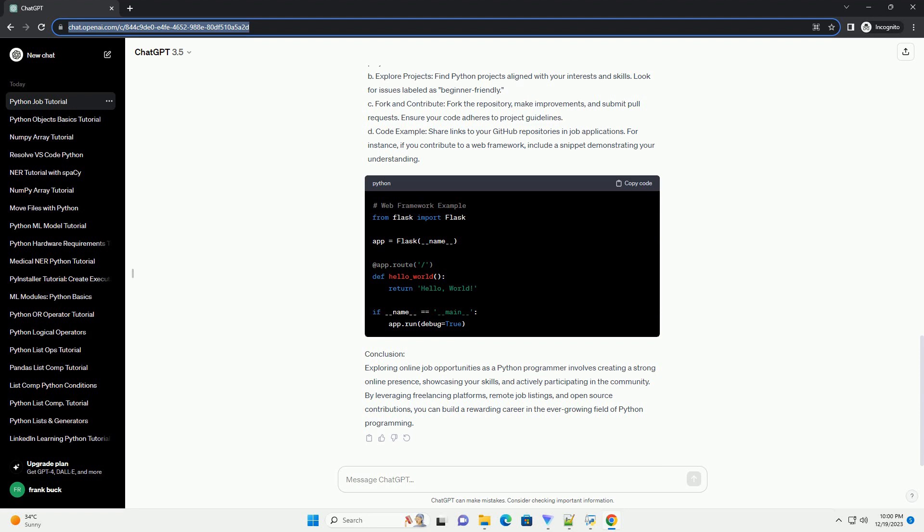C. Submit proposals. Write compelling proposals tailored to the client's requirements. Highlight your Python skills and relevant experience.